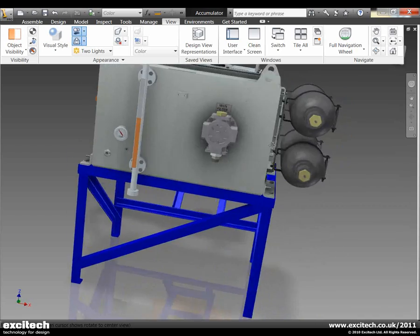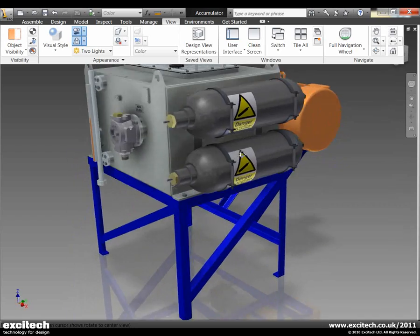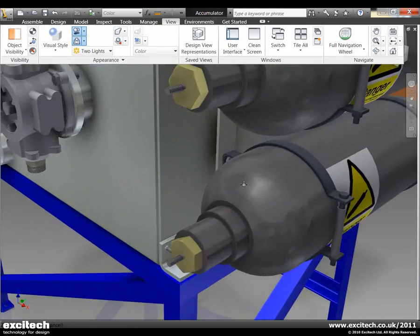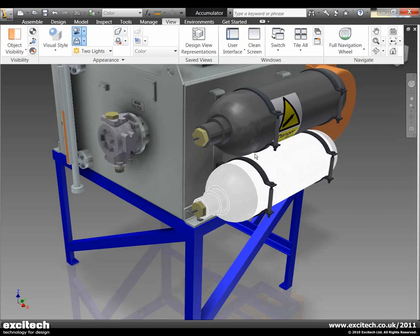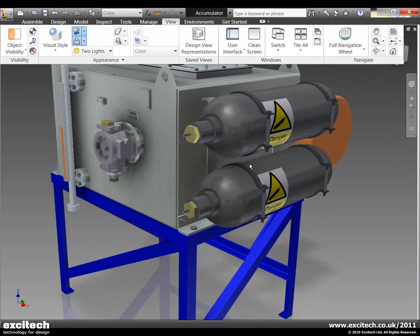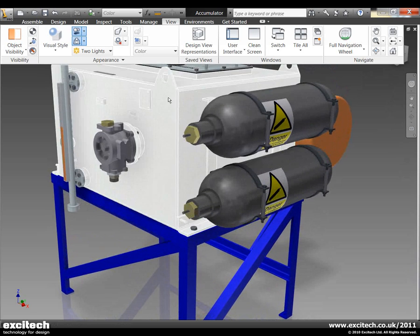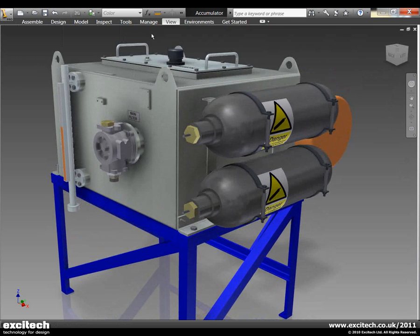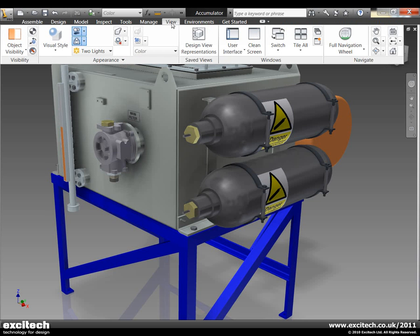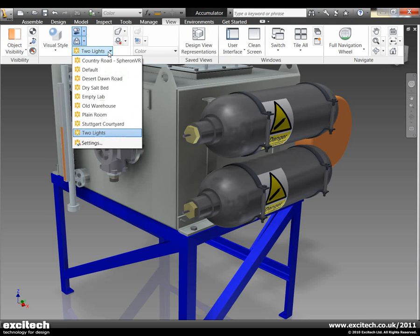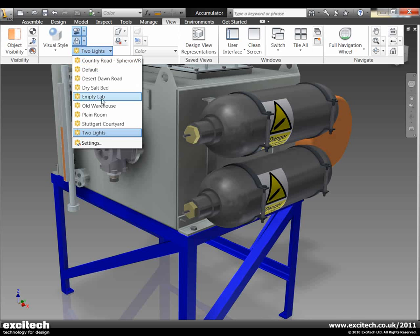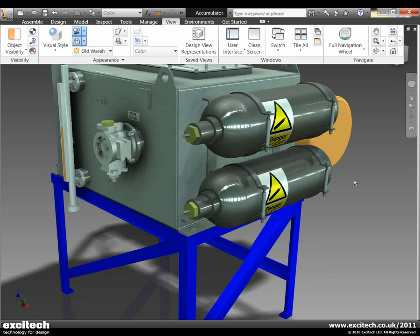The lighting at the moment is just pure standard lighting just driven by two lights that come as default within Inventor. One of the real nice features in 2011 is the ability to use image based lighting and be able to have finite control over that. So if we have a look at this, here are my lighting controls here. What we can actually do is we can actually switch it into image based lighting. So as an example here I'm going to put it into a warehouse environment.